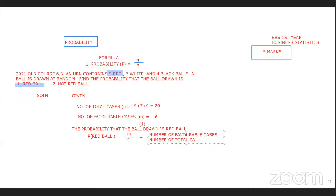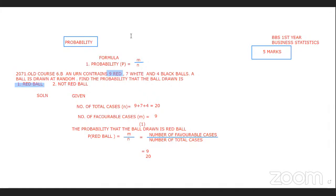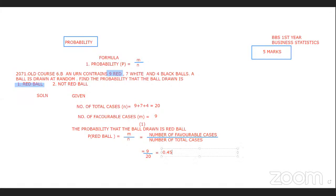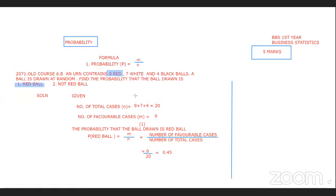Total cases, favorable cases, and total cases. Our family key goes on — divide it. So the top of a good nine divided by 20 gives the answer 0.45. Learners, first step starting — like it.